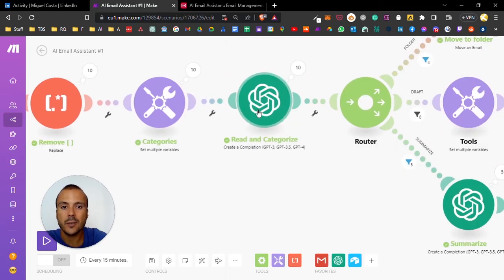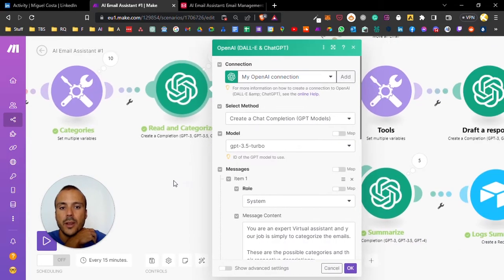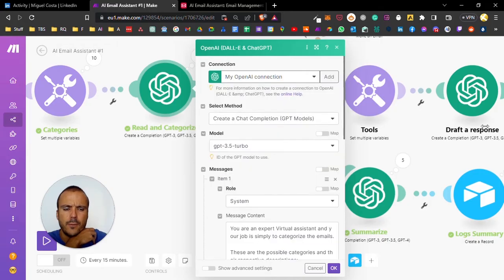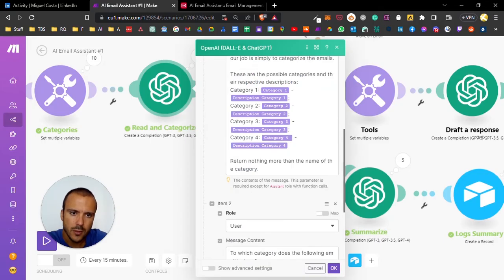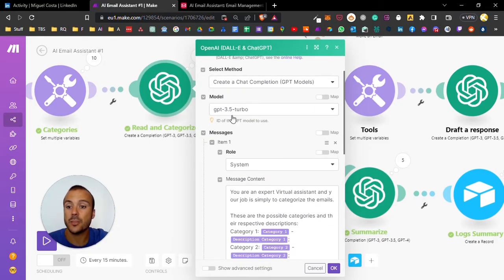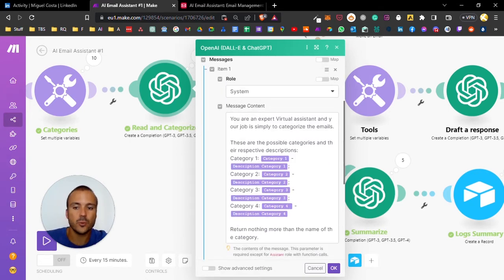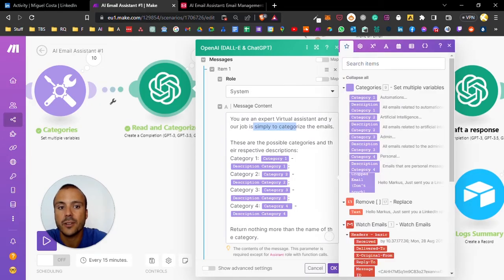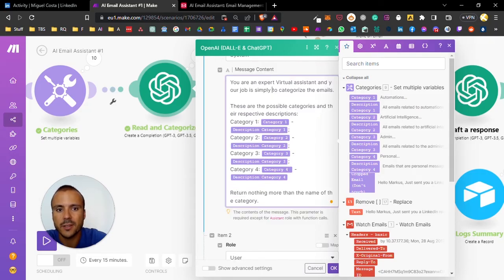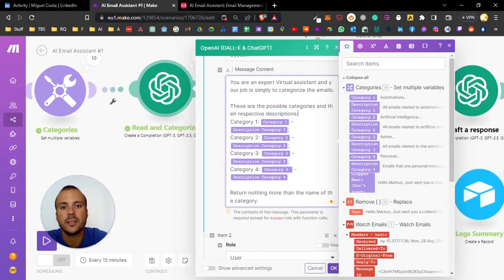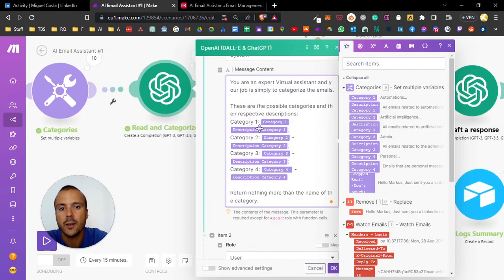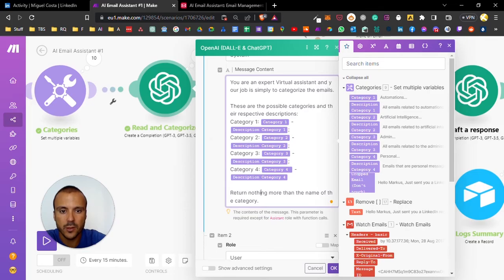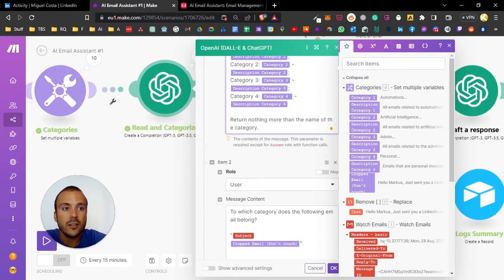On the OpenAI prompt, I'm using ChatGPT 3.5 Turbo. On the context, here's the important part - I'm basically going to say you are an expert virtual assistant and your job is to simply categorize the emails. Here I prompt the different categories. Category one is X with the description, and I do this as many times as I want. Then I say return nothing more than the category itself.